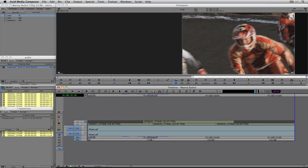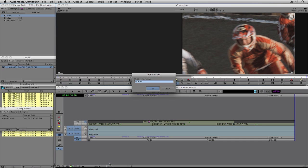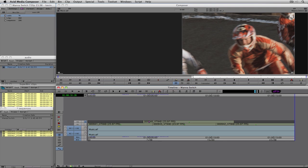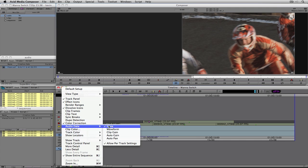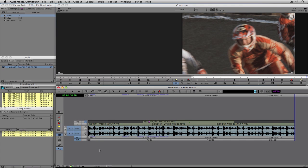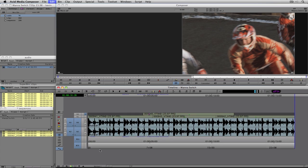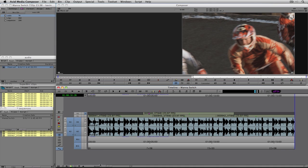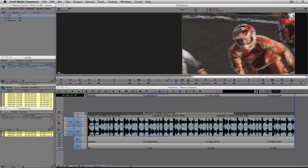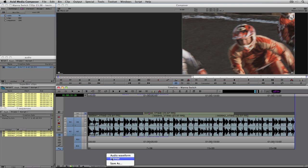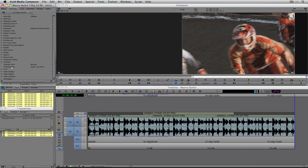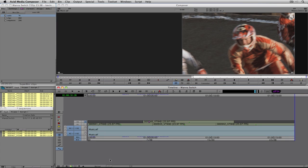I want to save this timeline view first. Just like you can save bin views, you can save timeline views. I'll navigate to the hamburger menu, save this as 'Normal,' then come back to the hamburger, go to Audio Data, and select Waveform. I'll press Command+L to increase the size of the selected tracks and save this as 'Audio Waveform.' Now I can easily toggle between Normal view and my Audio Waveform view. In Settings you can see the two timeline views ready to be copied to another project.